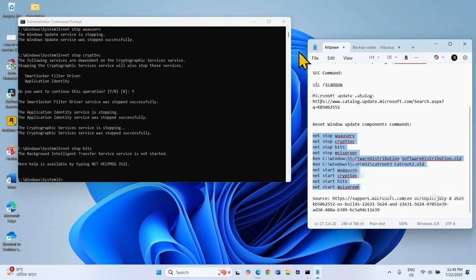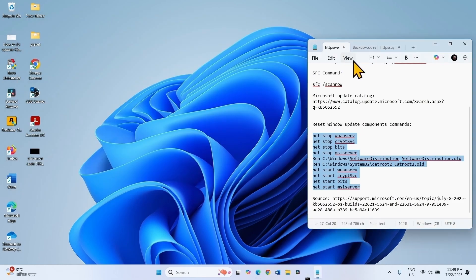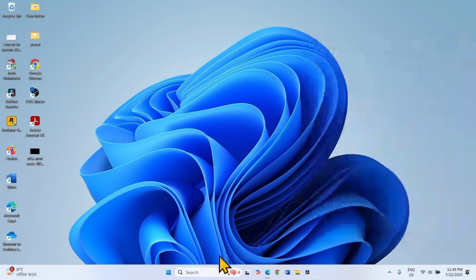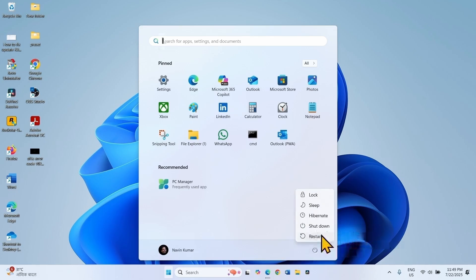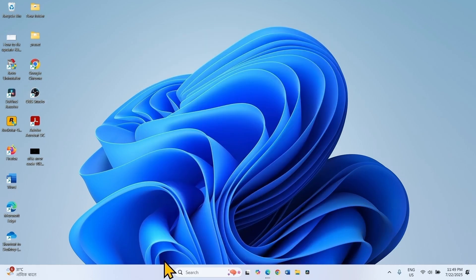After running these commands, close the command prompt and close other running tasks. Then restart your computer and try to install the update.